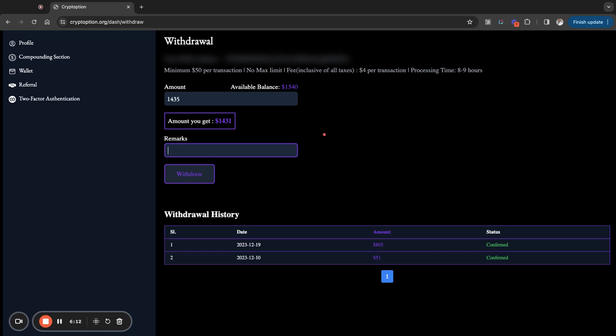Now, the processing time is eight to nine hours. I've never had it take that long. Usually, my withdrawals take one to two hours for me to get them, okay? So I'm going to go ahead and withdraw this $14.31.